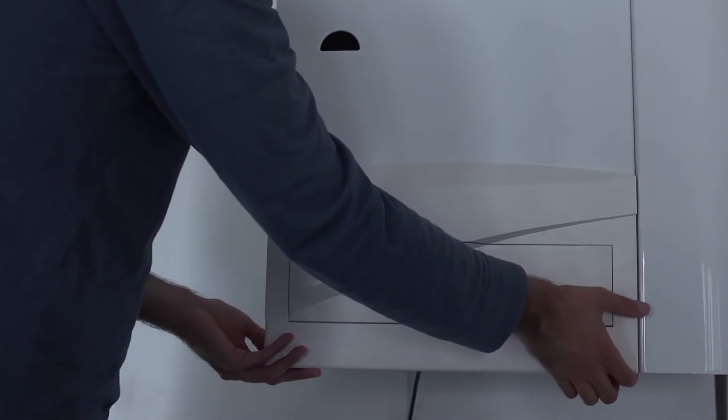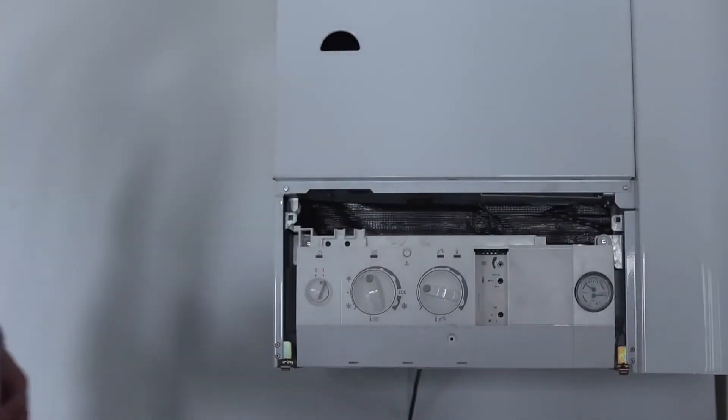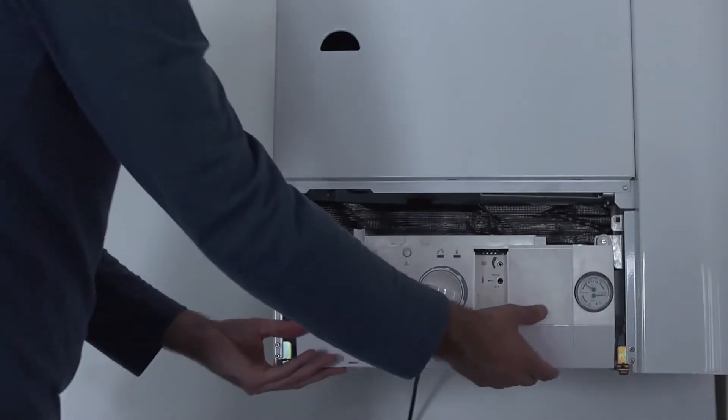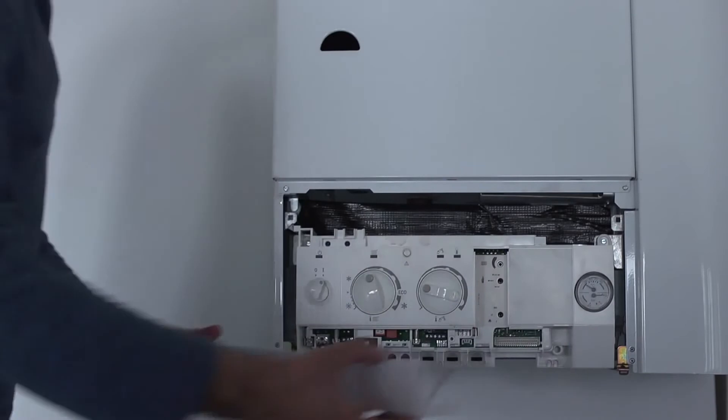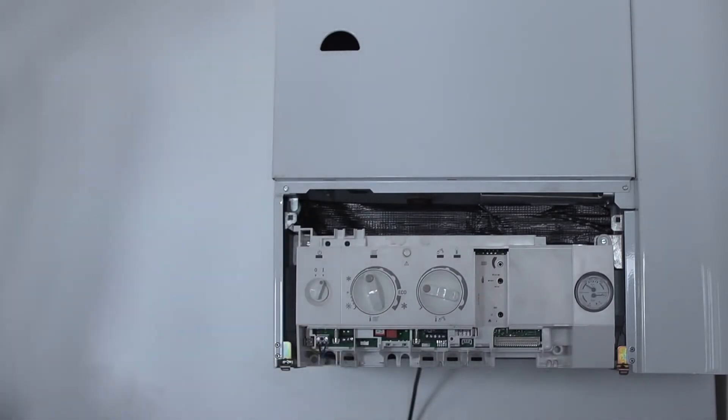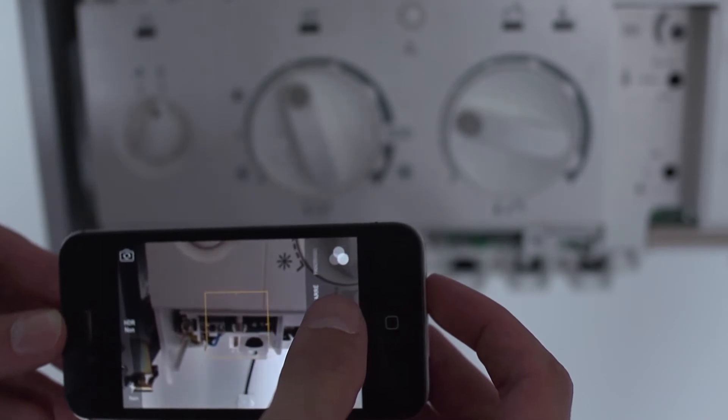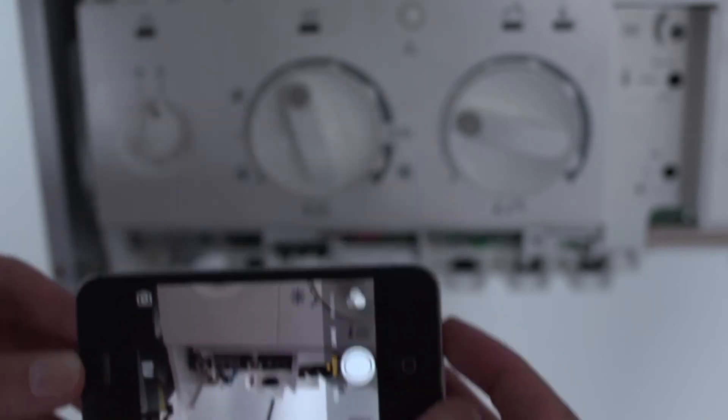Open the protective cover of your boiler to access the electric terminal block. Take a picture of the terminal block. This will be a good reference to have if you have questions in the future.